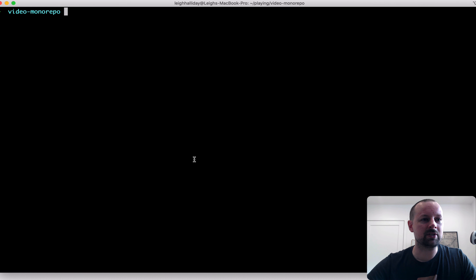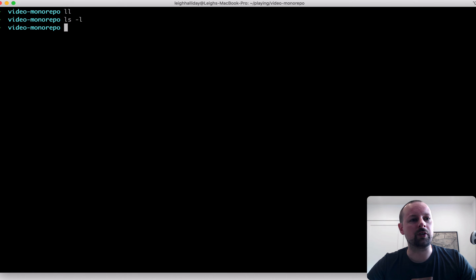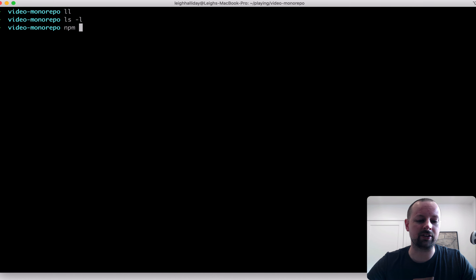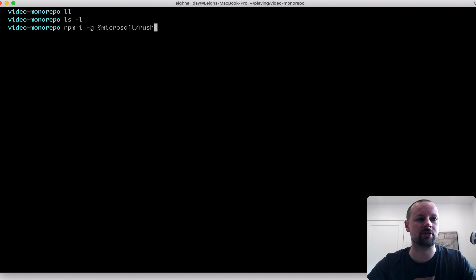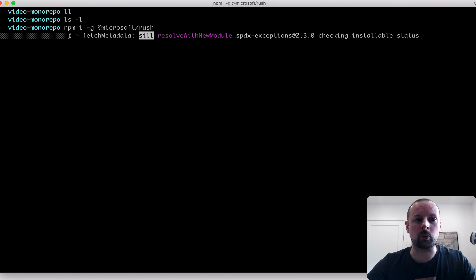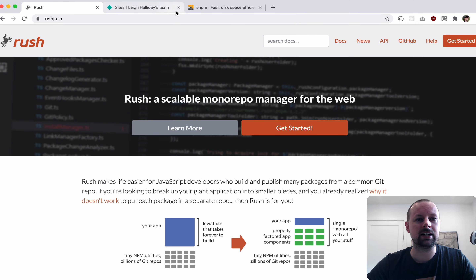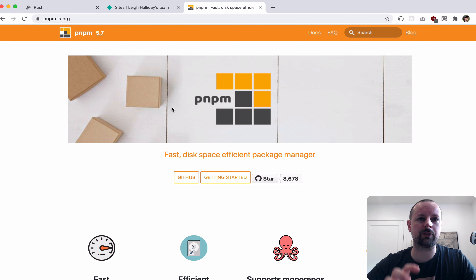We've got an empty folder with nothing inside of it. The first thing we're going to do is install Rush, because we need that to basically do anything. We'll install it globally — it's @microsoft/rush. This will give us a rush command to kick off and initiate this project. Before we do that, we're also going to install a package manager called pnpm.